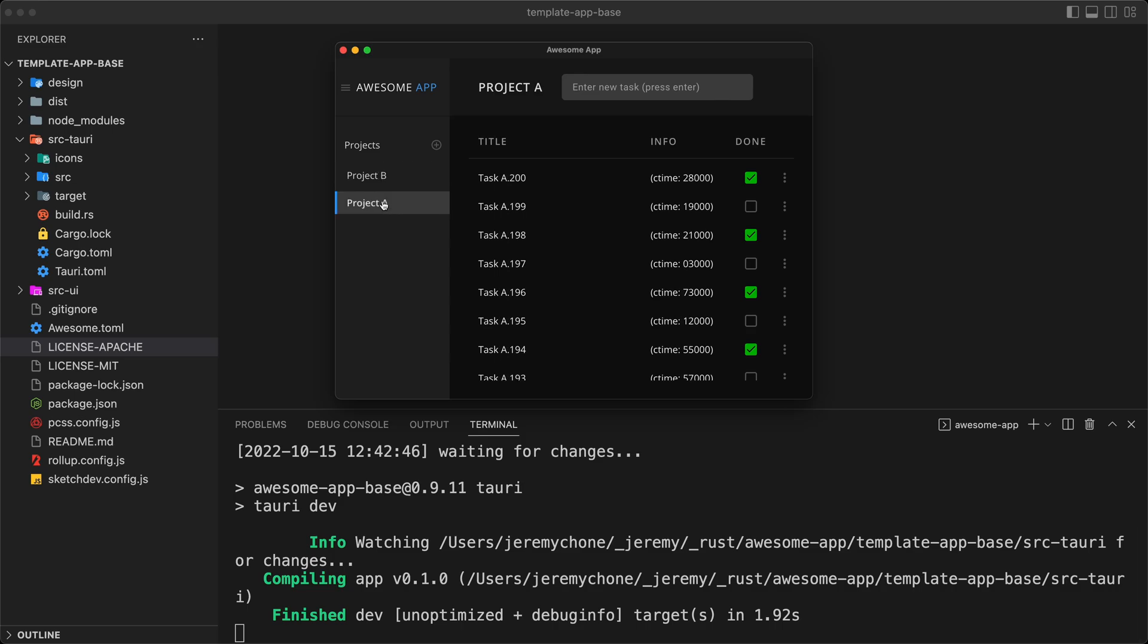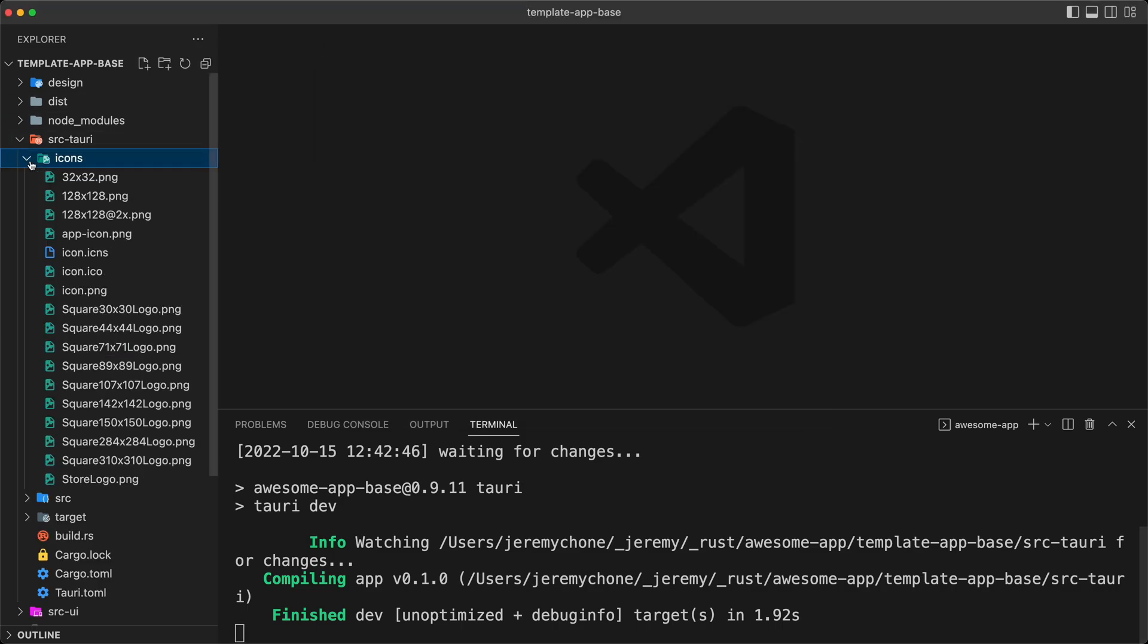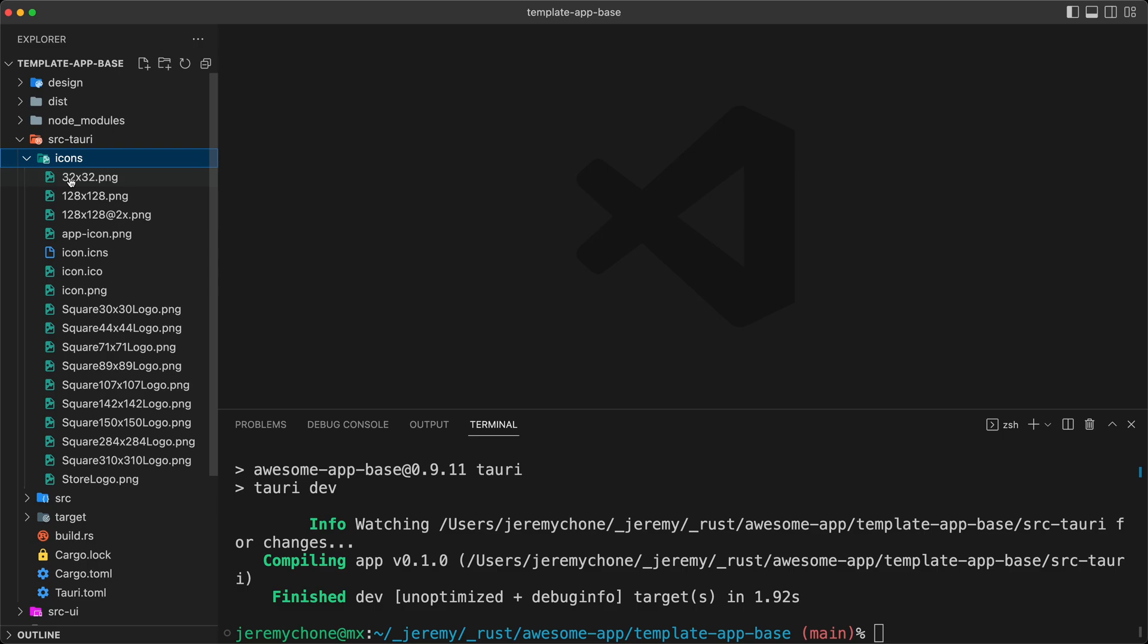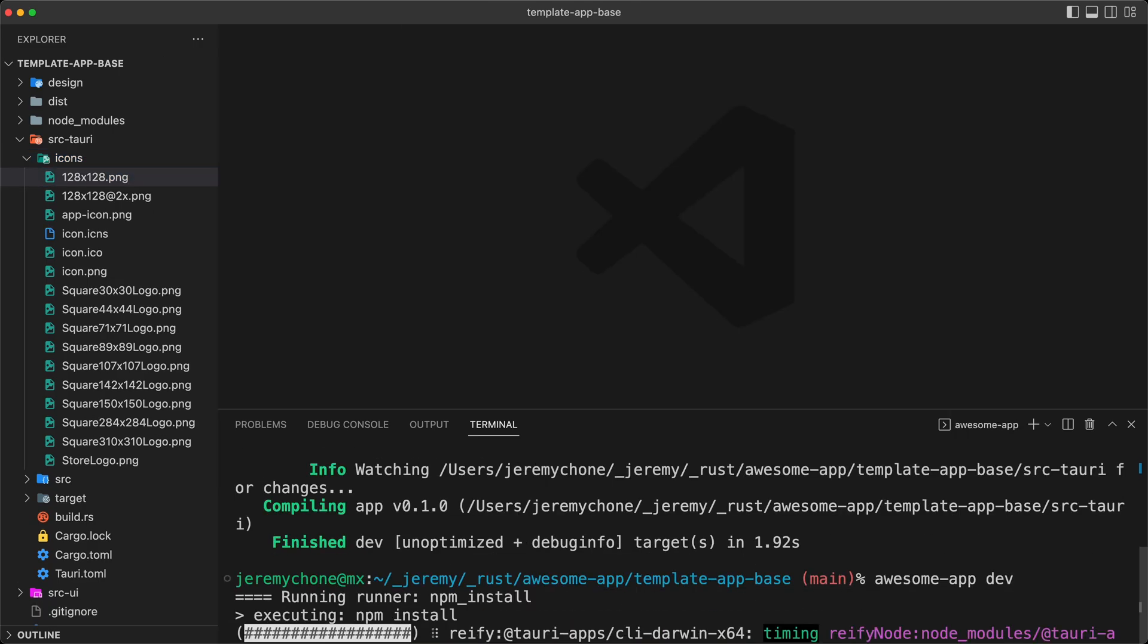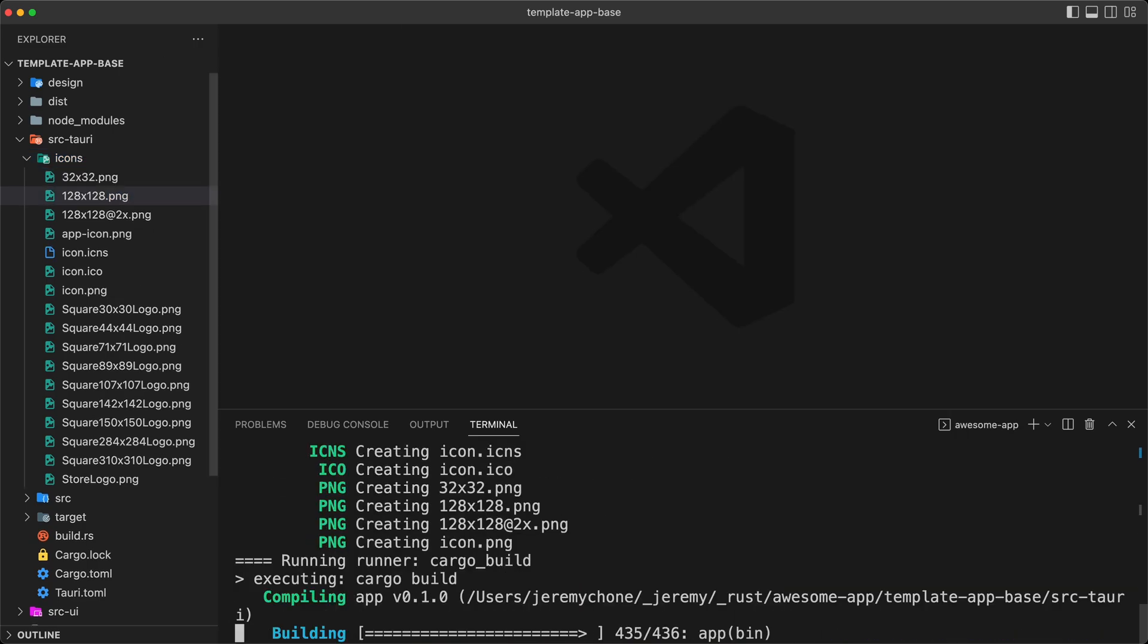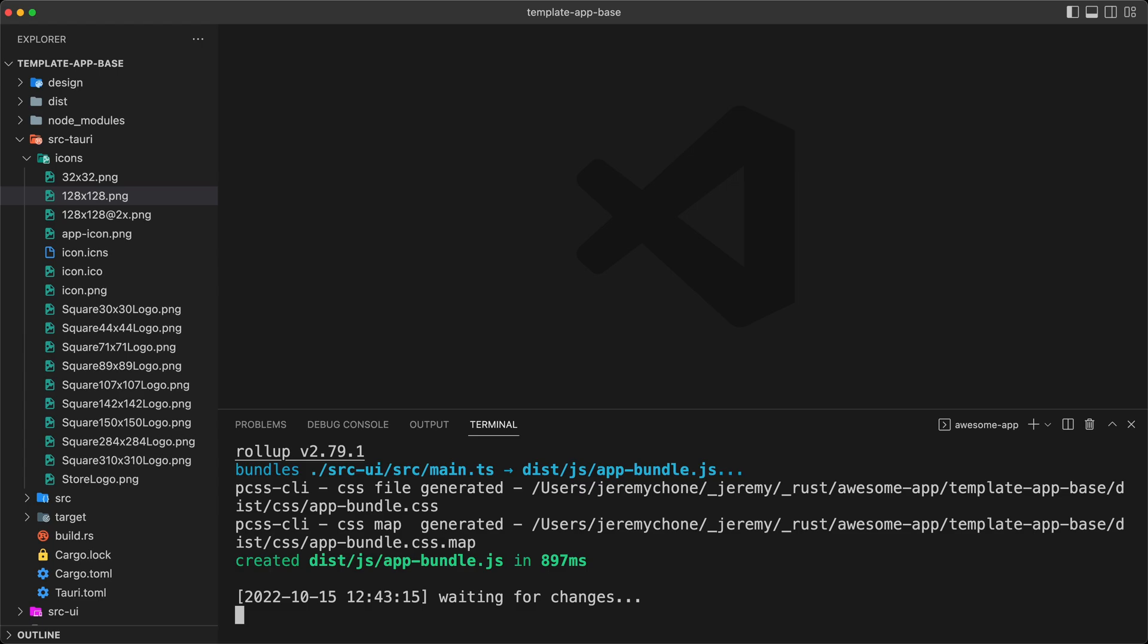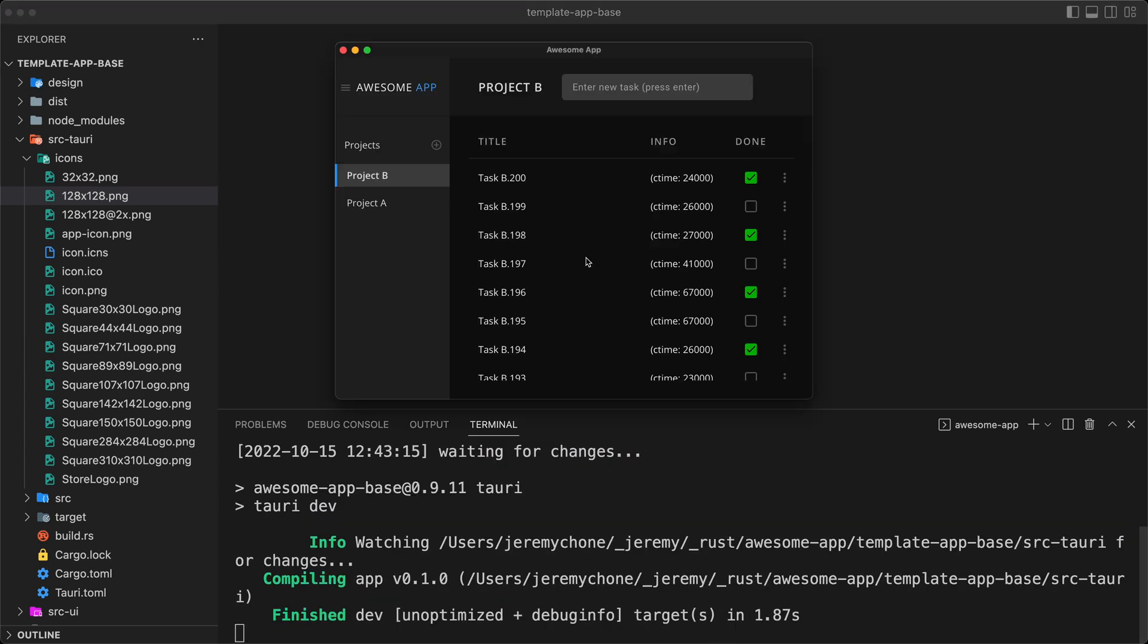And if I close it, and I go to the icons, I'm going to delete this file, and now I'm going to run it again. Now we see that it generates all the icons. And we still have our application.